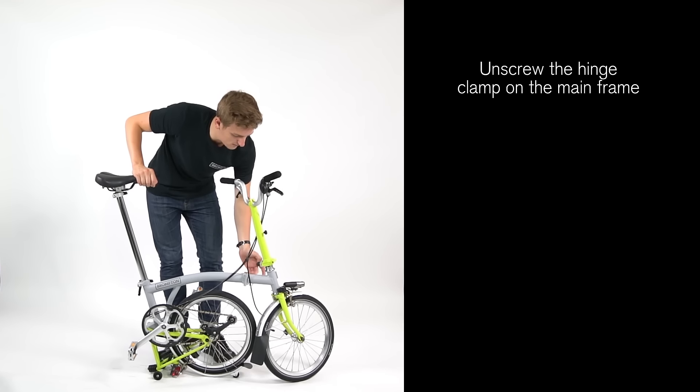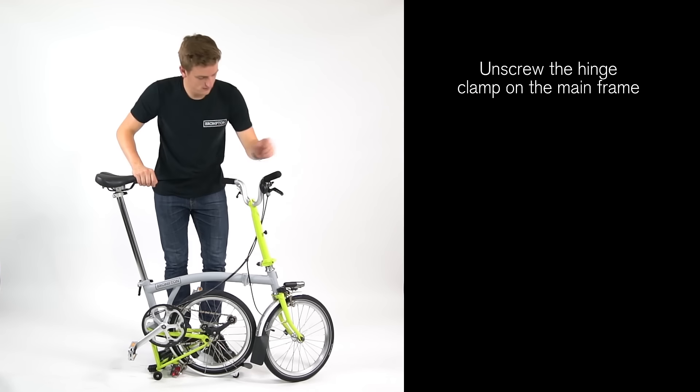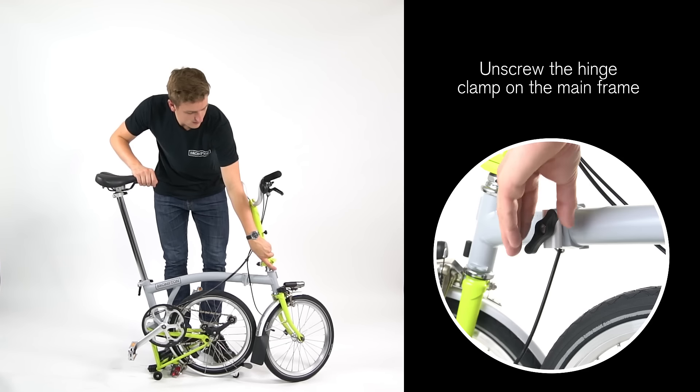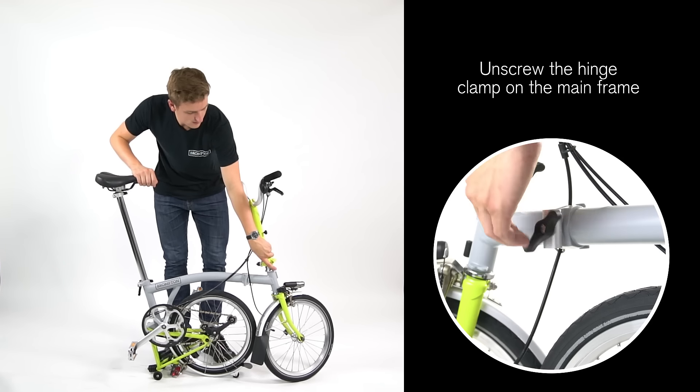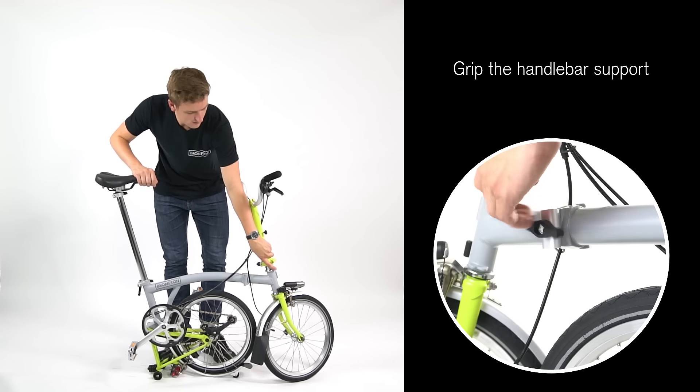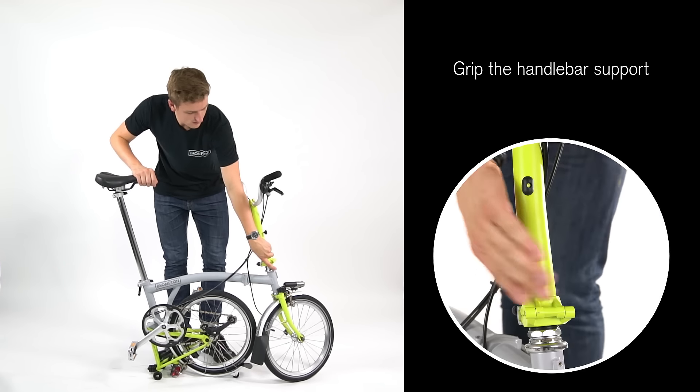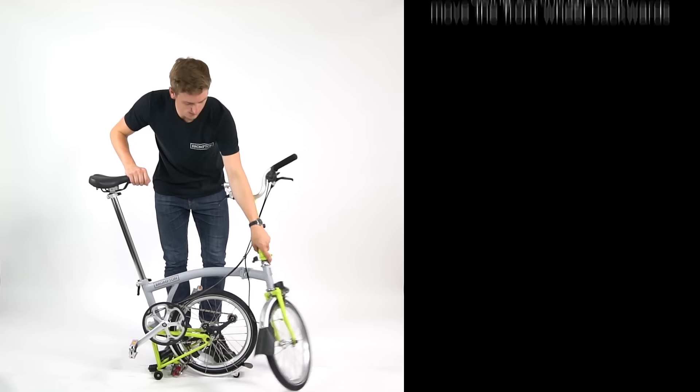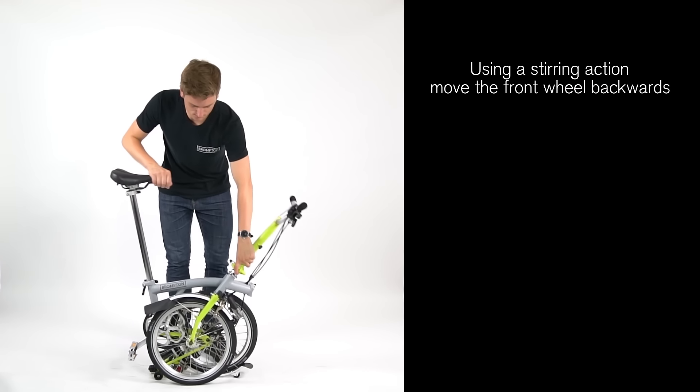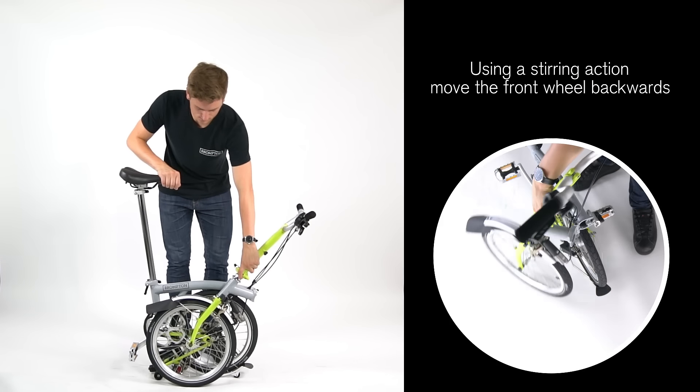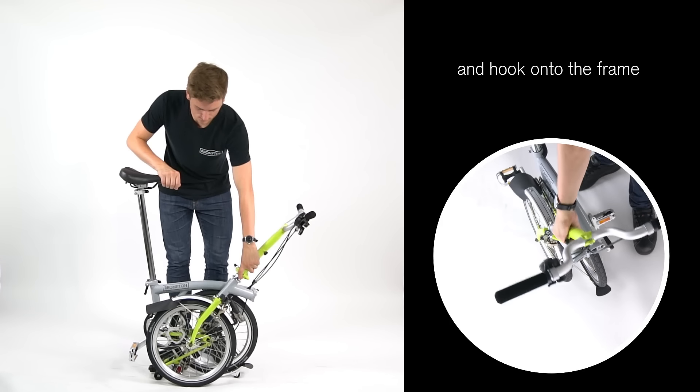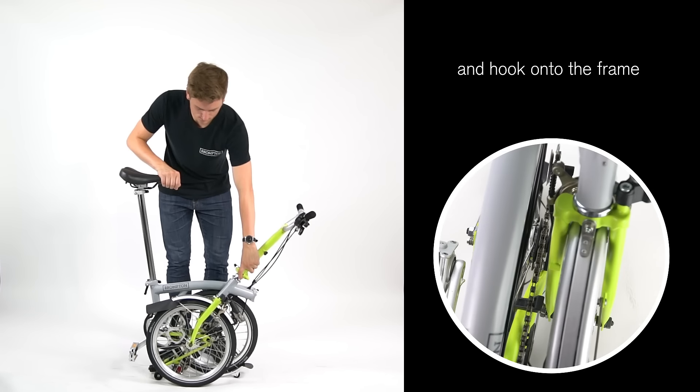Unscrew the hinge clamp on the main frame. Grip the handlebar support. Using a stirring action, move the front wheel backwards and hook onto the frame.